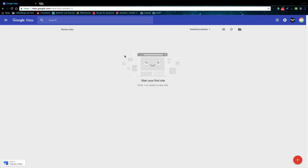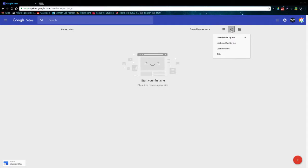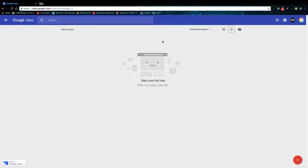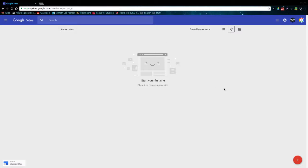So currently I do not have any actual sites created, but if you look up here there are some different options for sorting your sites kind of like all the other G Suite programs. Another feature that's been added to the new Google Sites that was not in the classic Google Sites is as soon as you create a site it will automatically be saved into your drive so you can more easily access it from there.